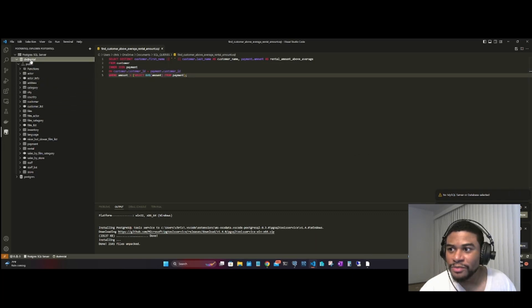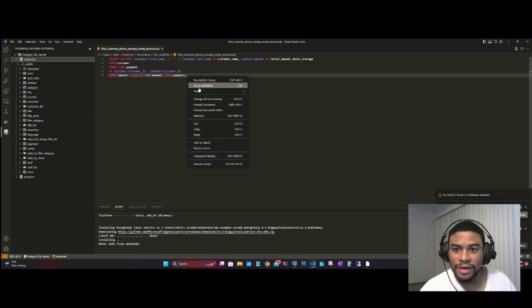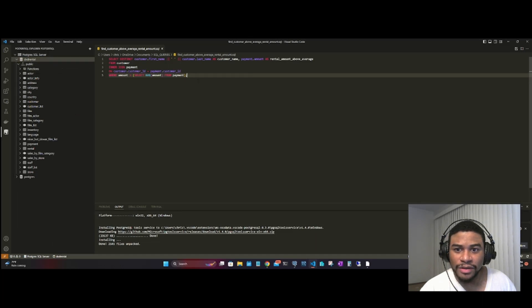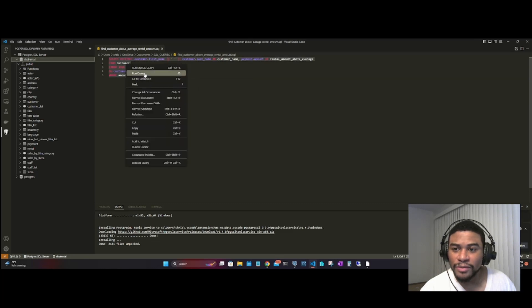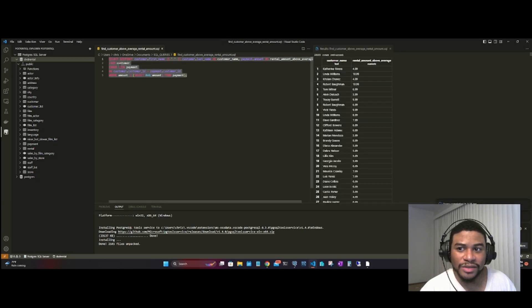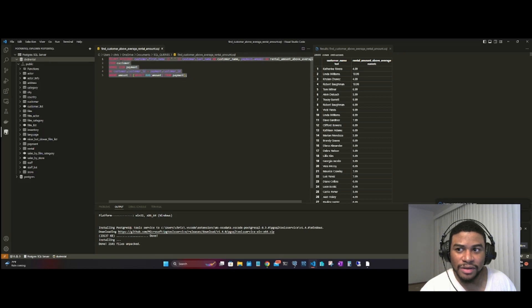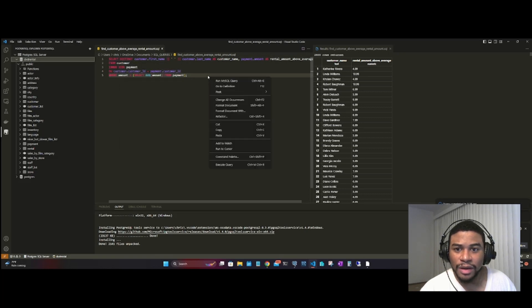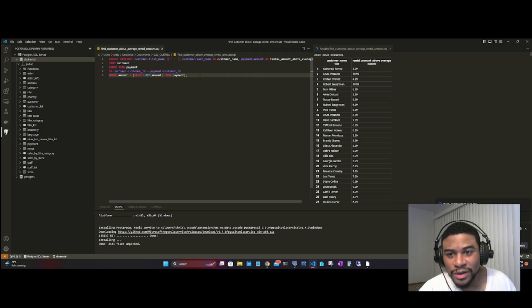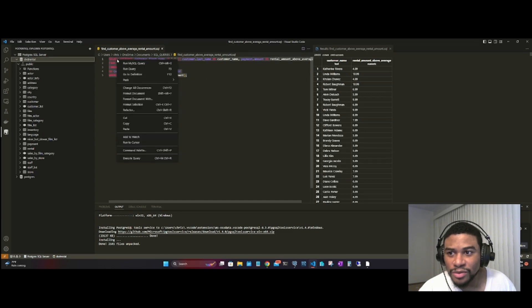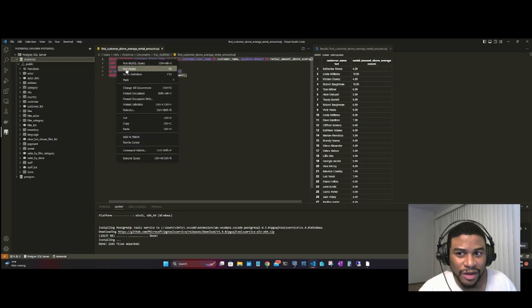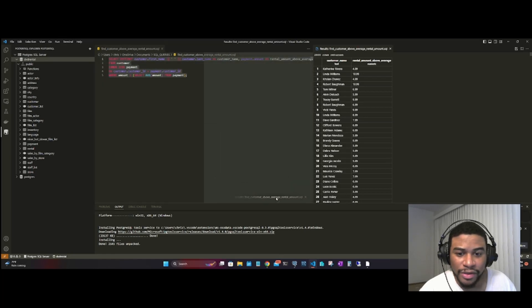Just make sure that the DVD Rental is selected here, and then run the query. Instead of saying 'Run MySQL', just highlight everything and then Run Query. You may see 'Run MySQL Query'—this is not a MySQL database that we're using, this is Postgres. So I'm going to highlight everything, hit Run Query instead, and this is it. We have this up and running and it is good to go.